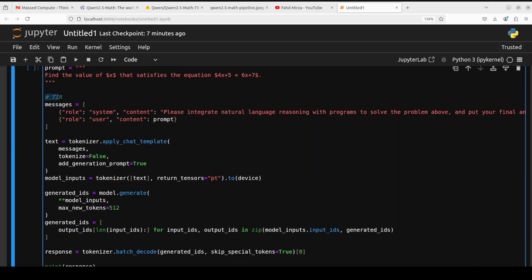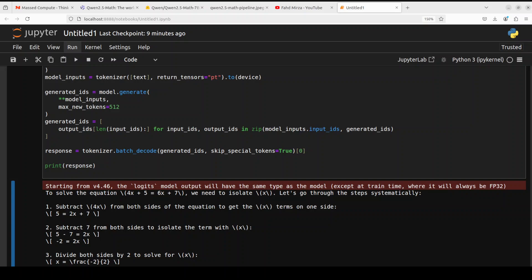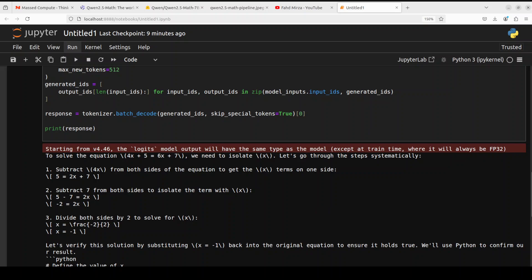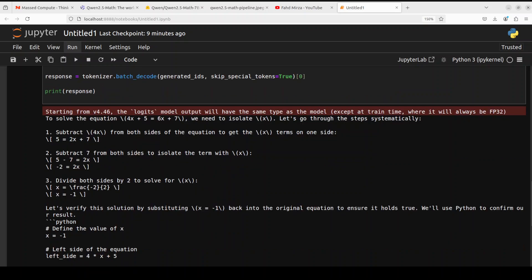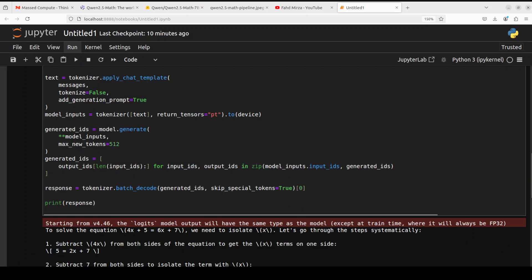Let me run this inference and the model has come back with the response. If you look at it, let's forget the answer for a moment but just look at how it has solved it with tool integrated retrieval. It's saying to solve the equation we need to isolate this. Let's go through the step systematically. It is subtracting, it is doing all the mathematical operations here, and then it is verifying it by substituting this. If you go down, it has even written a Python code to test it out. It is not just telling its deduction, it is confirming that their solution is correct. It has even output it. How good is that? Thus the value of this that satisfies the equation is boxed minus one. Very nice.